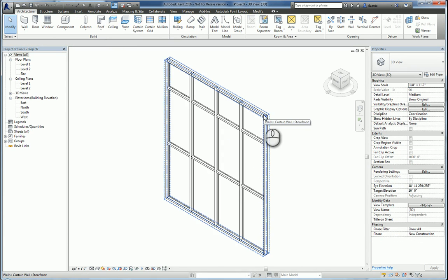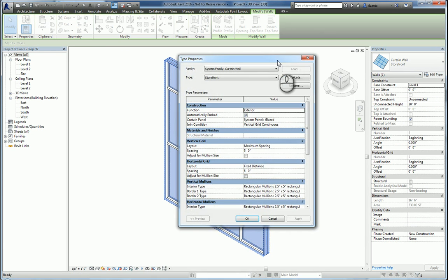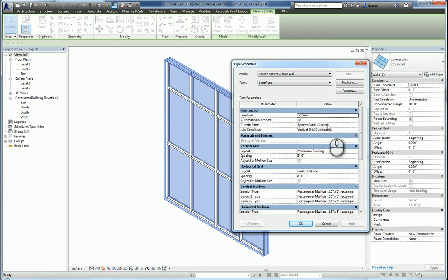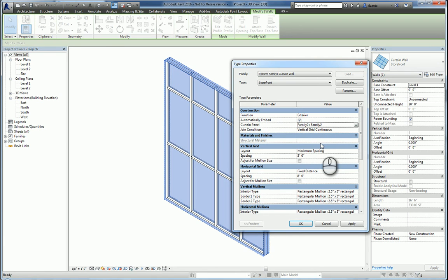You can see what we've got here. I'm going to select it and go to its type properties. I'm going to start switching things out. I'm going to switch this with the one that I placed that I loaded earlier.